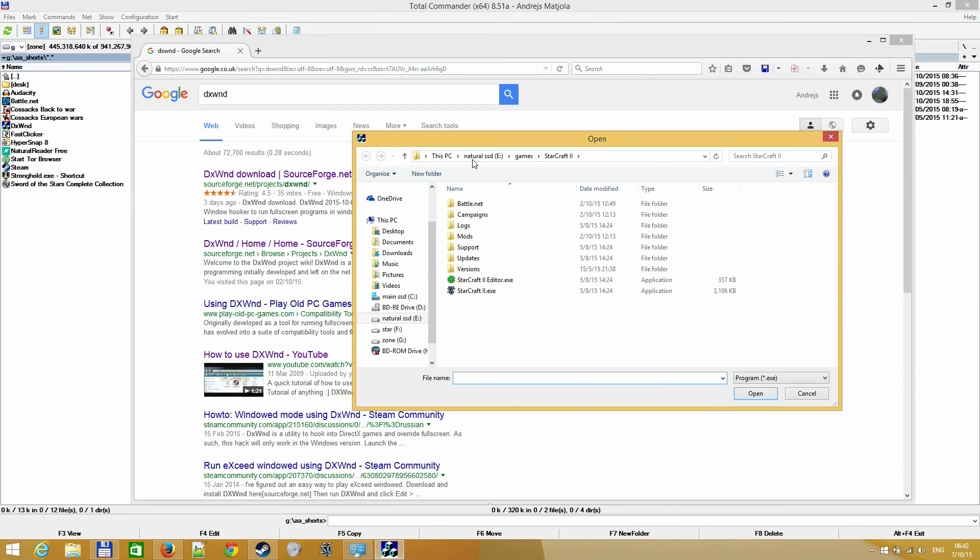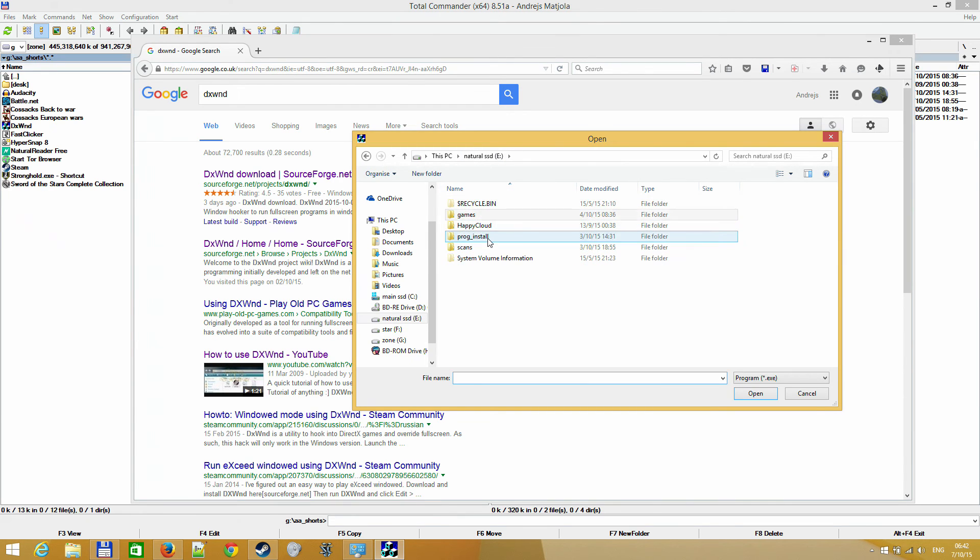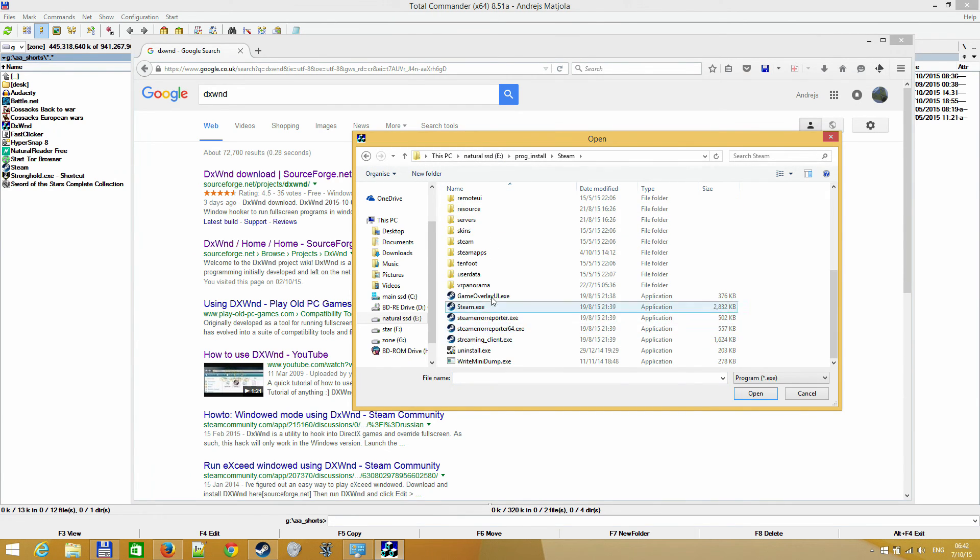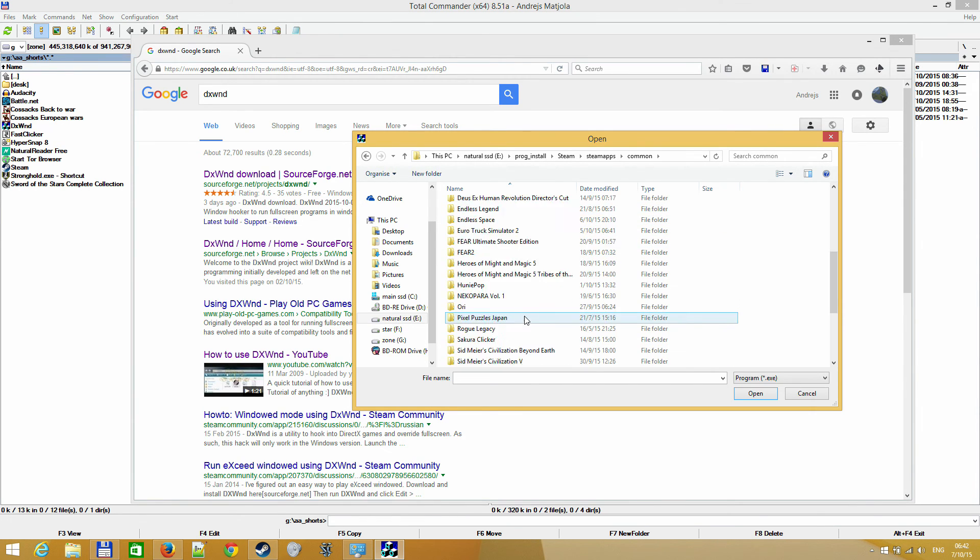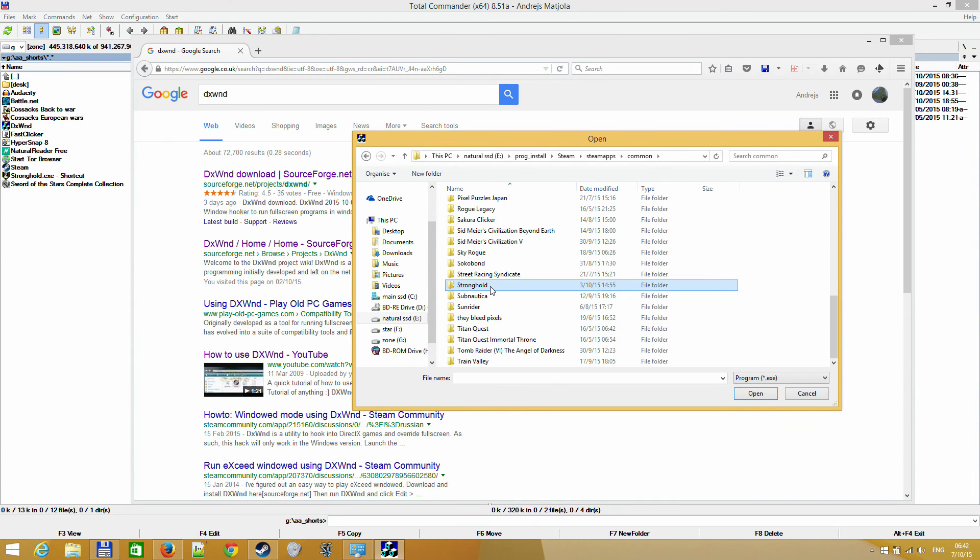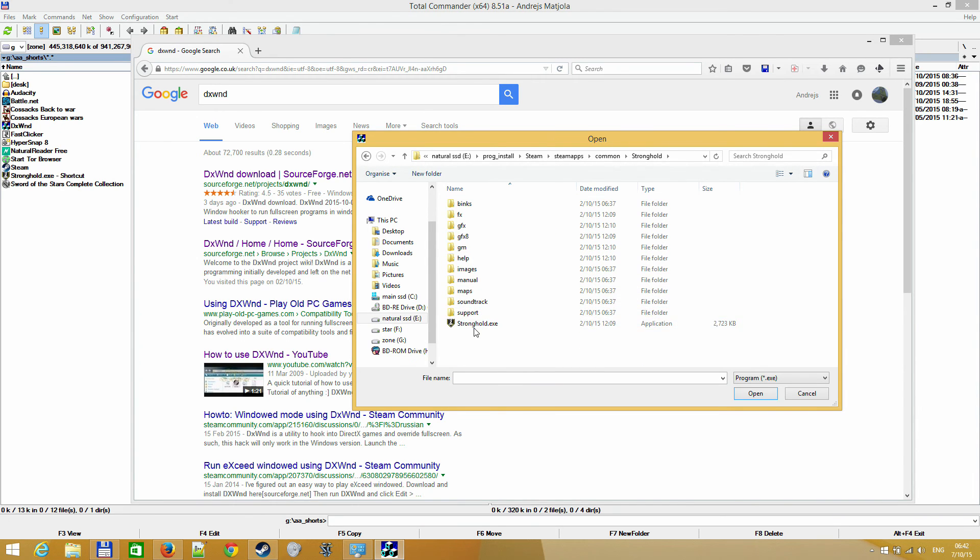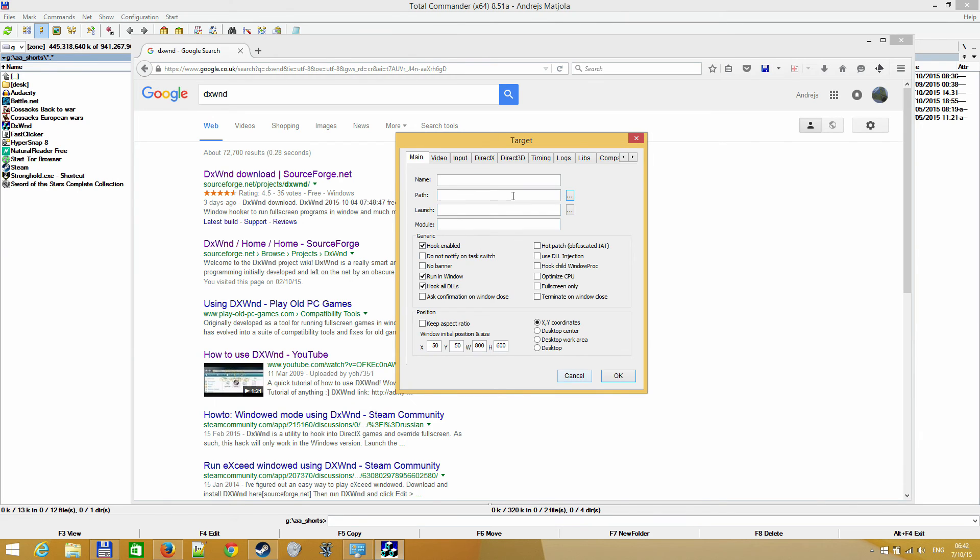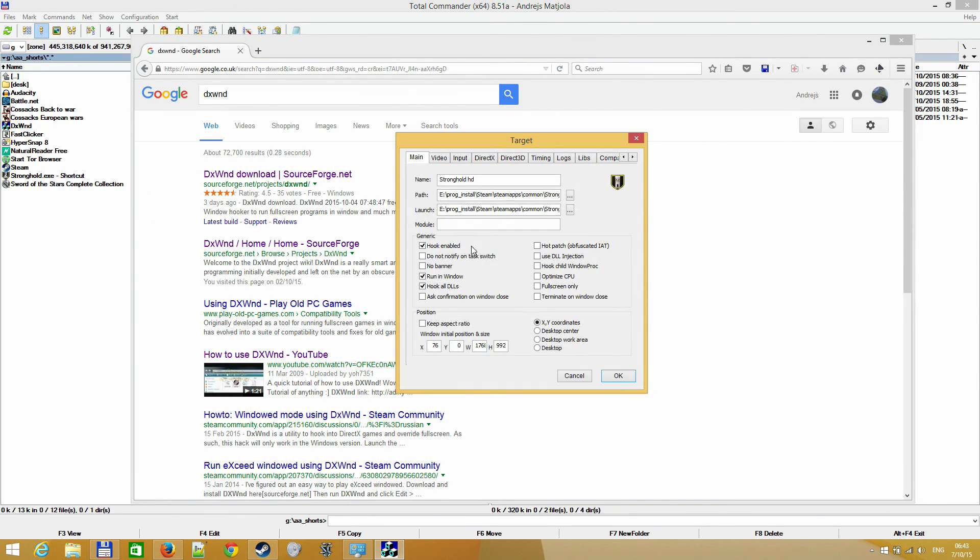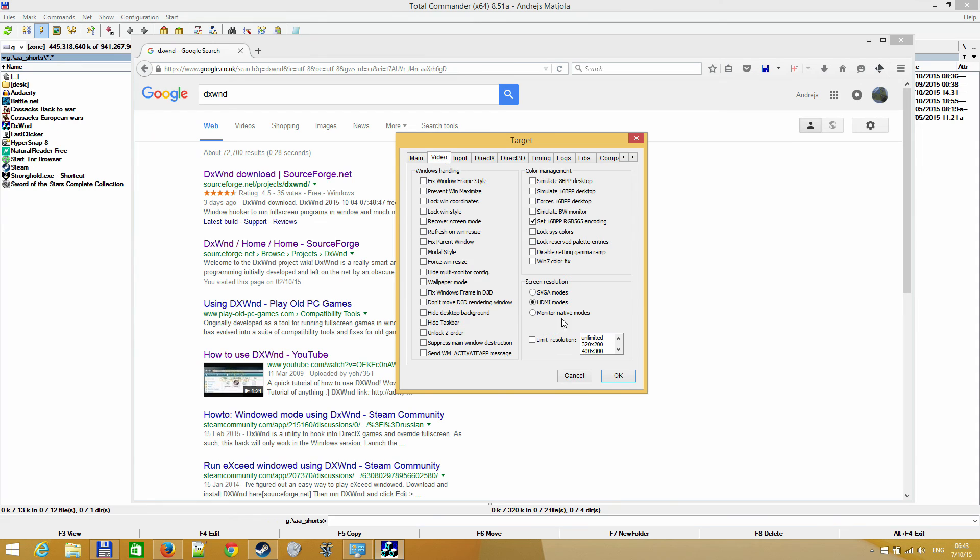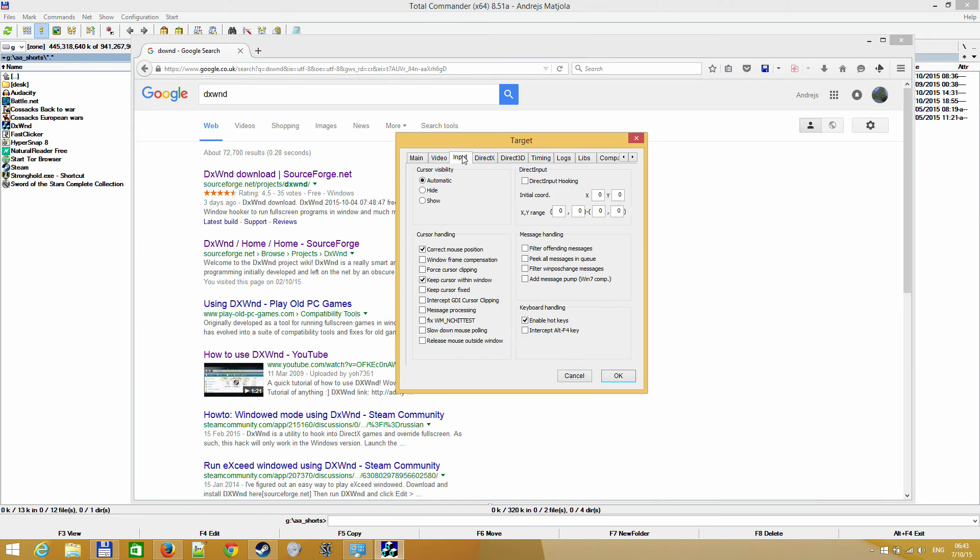and find your Stronghold Exe. For me, it would be here - Steam, SteamApps, Common, and Stronghold. You would find Stronghold Exe. I have it added right here. Same as Launch, same as Path. I'll show you - both of them are the same. I'm not really an expert, but I tried this option 'keep cursor within window', but it doesn't work for me.